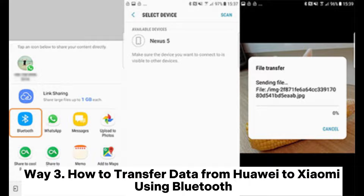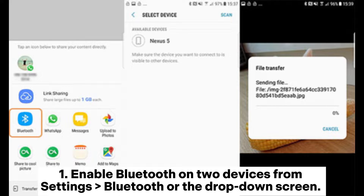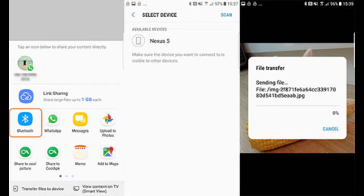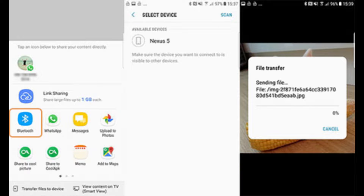Way 3: How to transfer data from Huawei to Xiaomi using Bluetooth. Enable Bluetooth on both devices from Settings > Bluetooth or the drop-down screen. Then put both devices close together. Choose the Xiaomi phone's name under Available Devices on Huawei and pair the two devices.